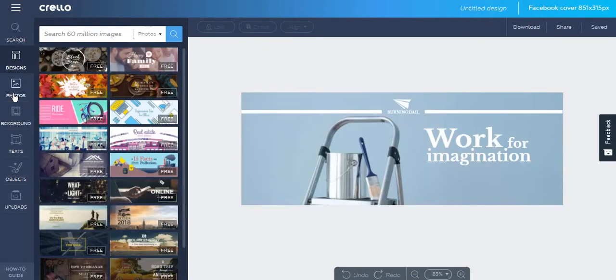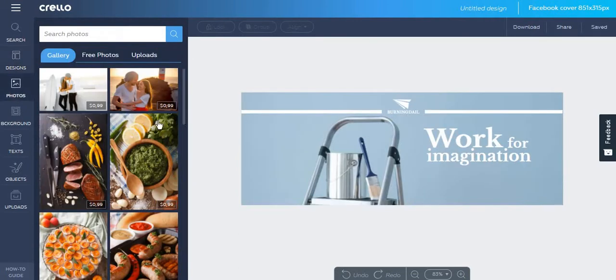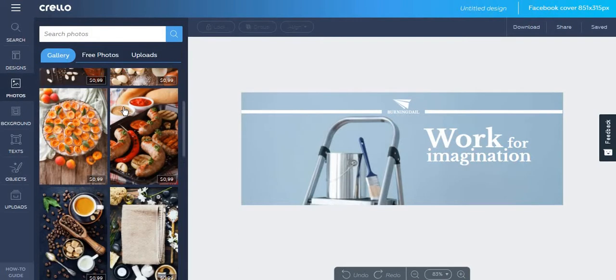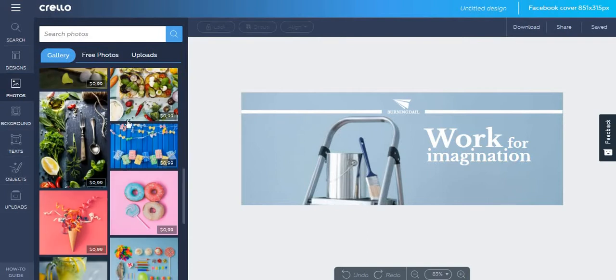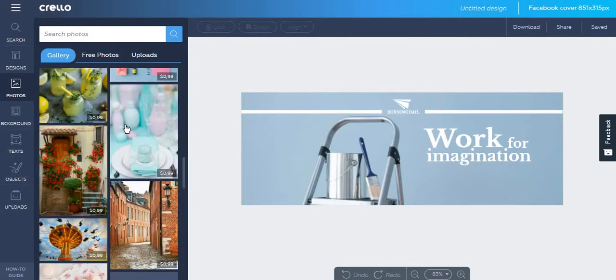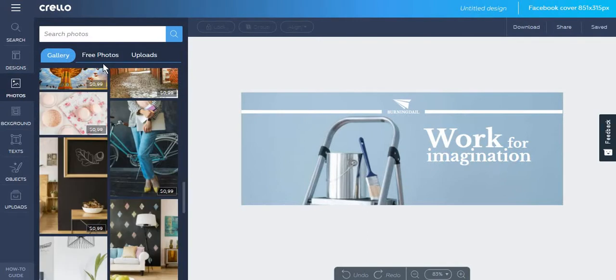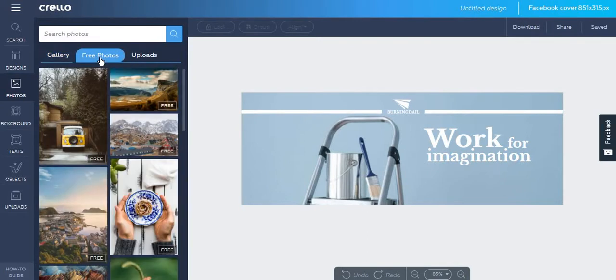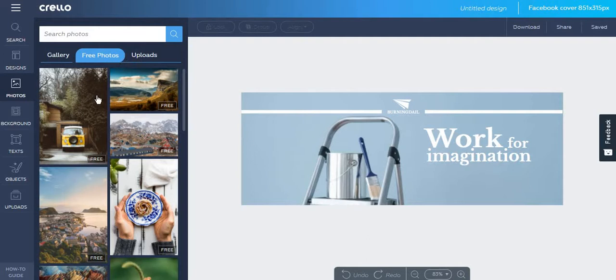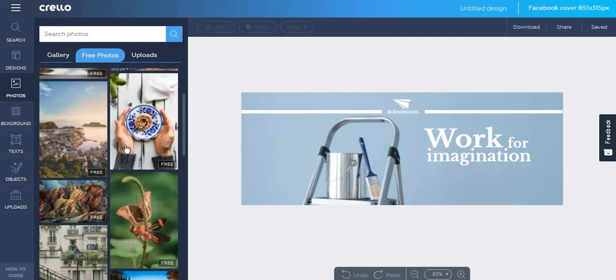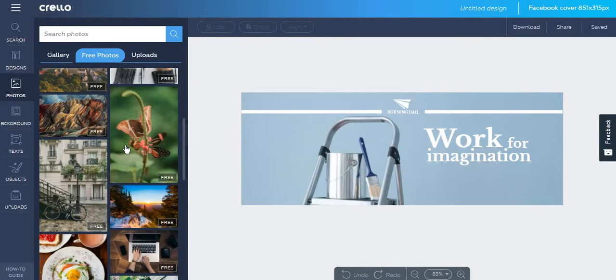You can also choose to add photos, and they are mostly stock photos for which you have to pay, but Crello also offers free photos. What I liked about this way in which they categorize photos is that for Canva you have to scroll down to actually find some free photos, while in this case you can just click on free photos and find what you would like to add to your post.